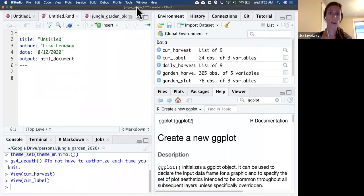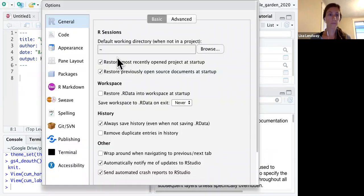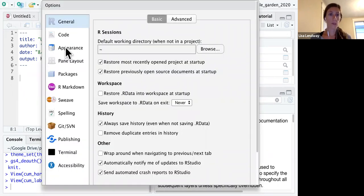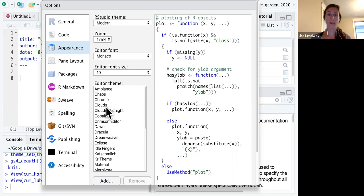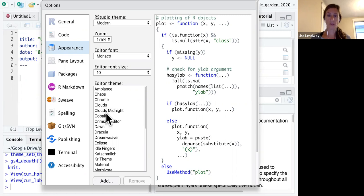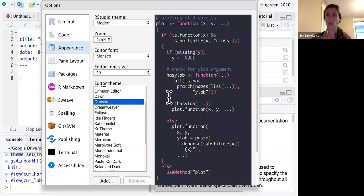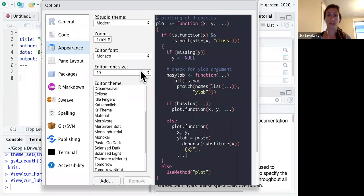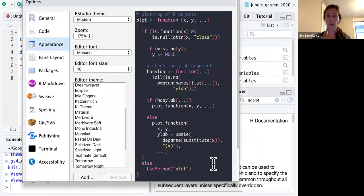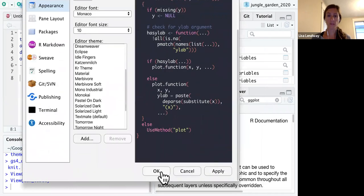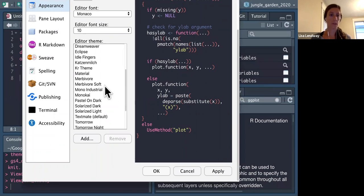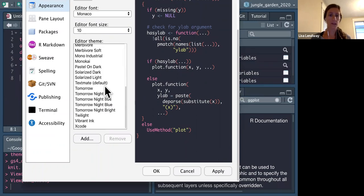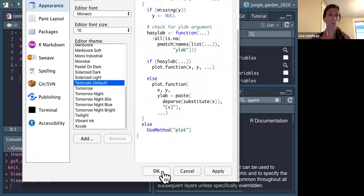The other thing we want to do, I'm going to go back to tools, global options. And I'm going to go to appearance. And this isn't actually something you have to change. I just want to point out that there are many different editor themes. So if you like a darker theme when you're coding, you can change it to one of these many available themes. And if you click apply, you can see that change here. I'm going to go ahead and just leave it as the default for now. But feel free to change the theme as you see fit.